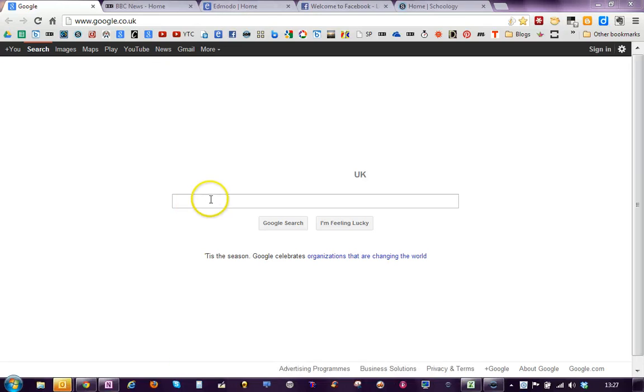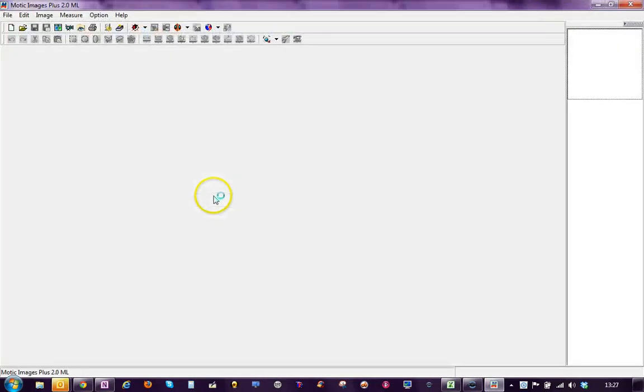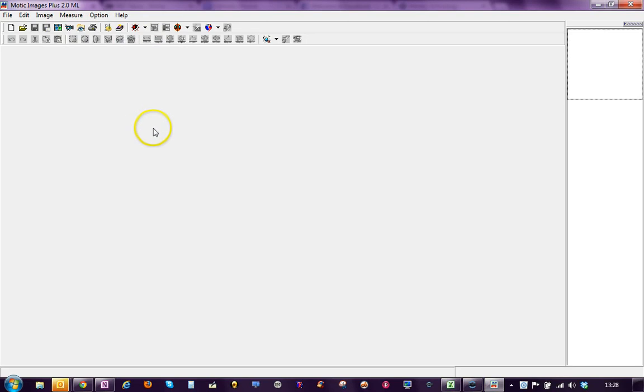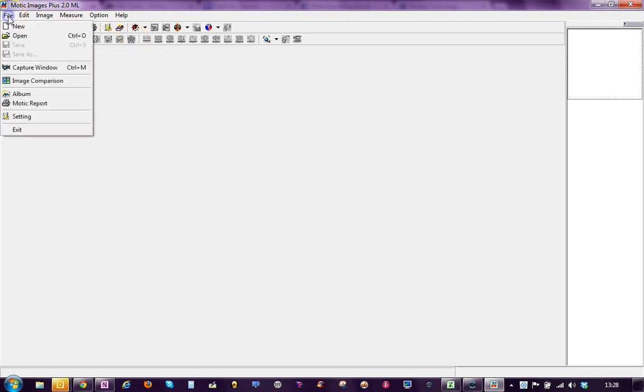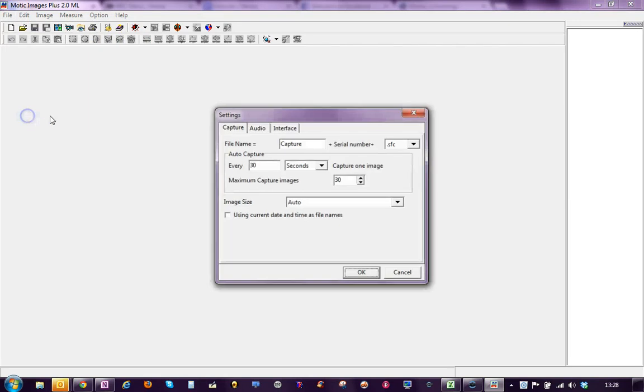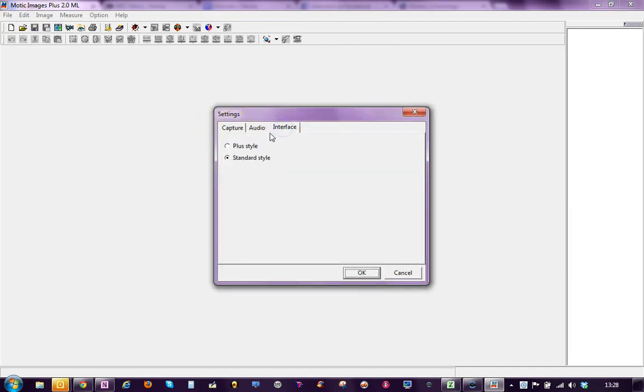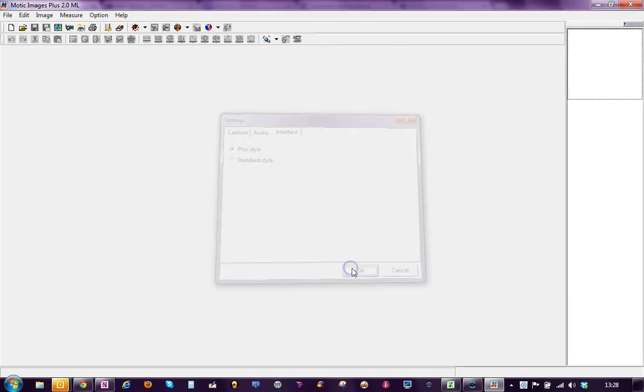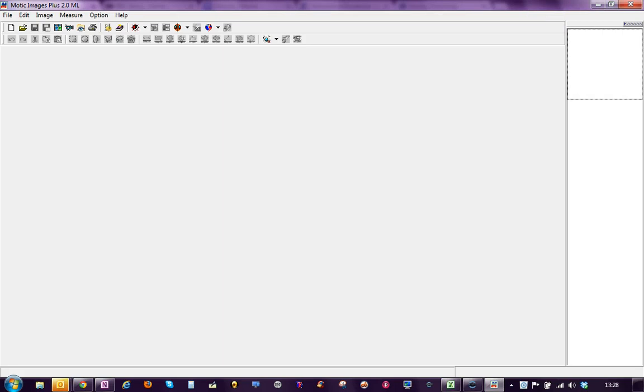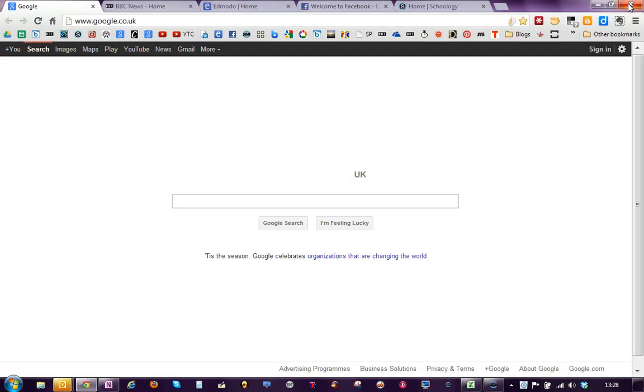When the software launches you will see this splash screen. We need to change the software and to do that you need to go to File Settings and then Interface and click Plus Style. Click OK. I told you it was a little bit complicated and then close this down.